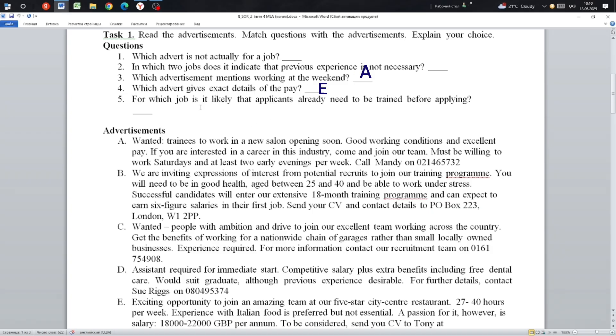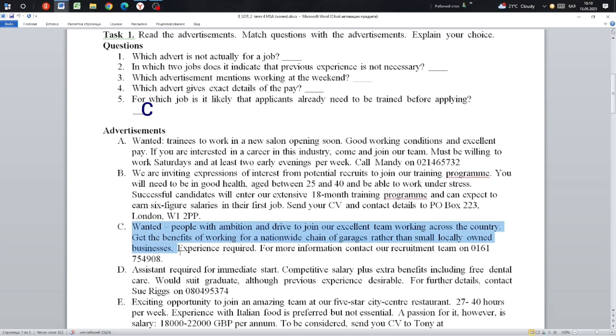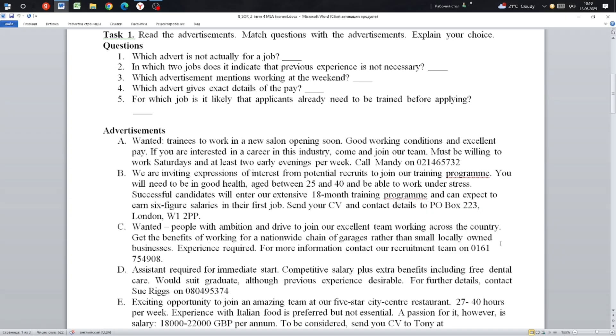The last one: For which job is it likely that applicants already need to be trained before applying? It is number C. People with ambition and right to join our excellent team working across the country. Get the benefits of working for a nationwide chain of garages rather than small locally owned business. Experience required. For more information contact our recruitment team on 0161.